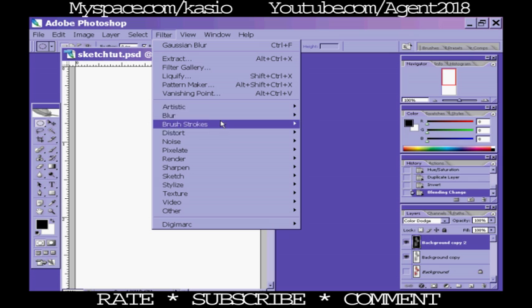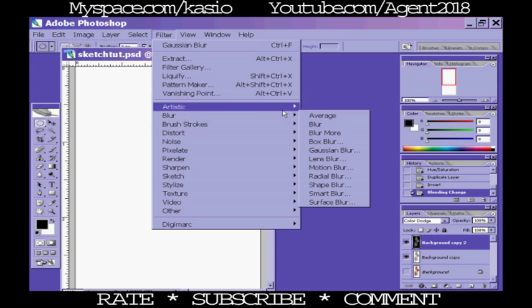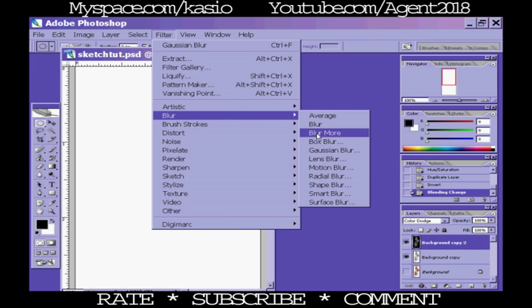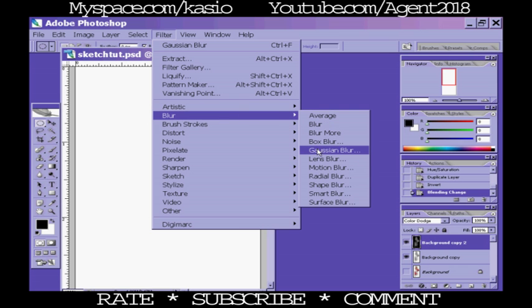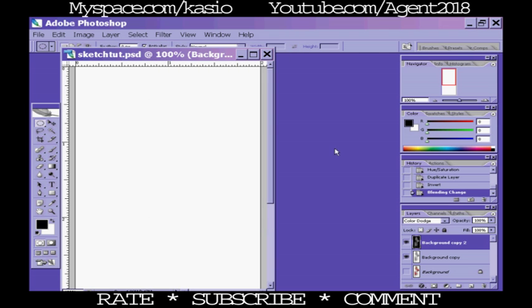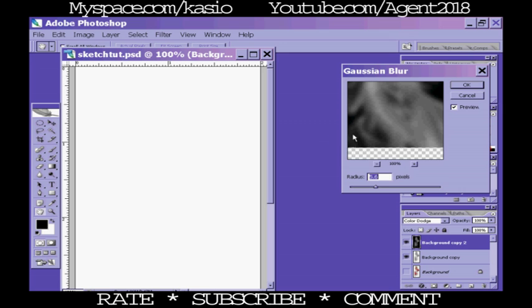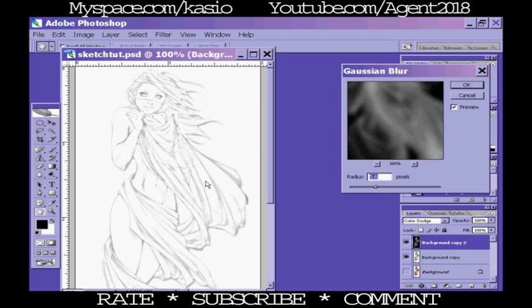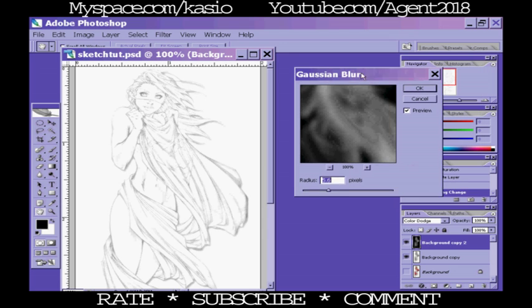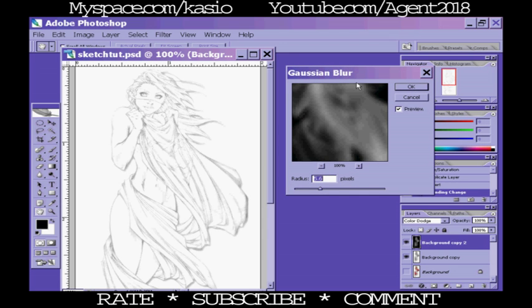I don't really know what Gaussian means. If you guys want to look it up on Wikipedia or whatever, let me know what it means because I have no idea. Anyways, Gaussian Blur, and as you can tell you already start to get a sketch look. That's actually not that bad at all. I was doing it earlier so I have 5.6, that's exactly where I want it.